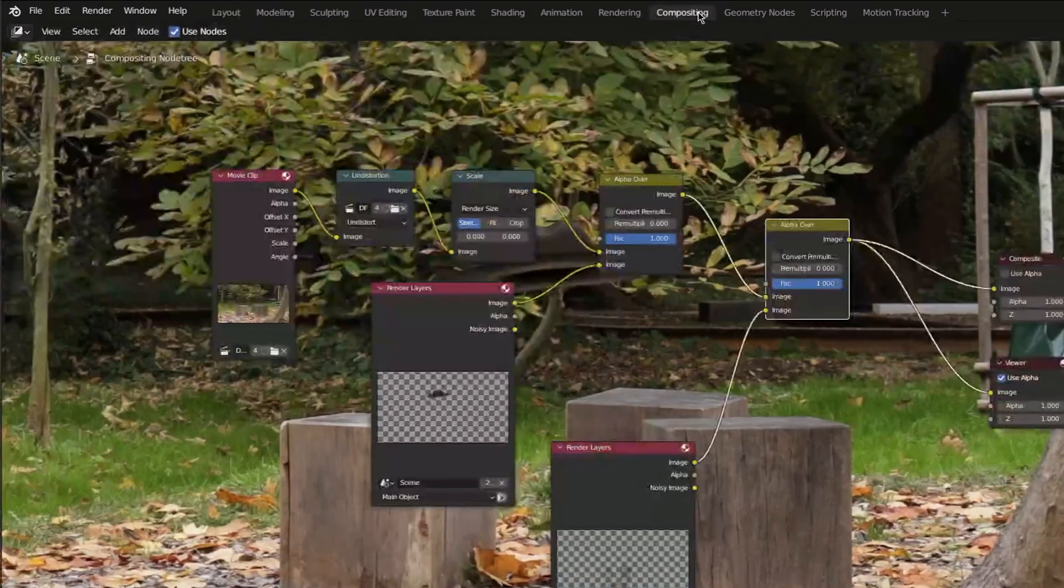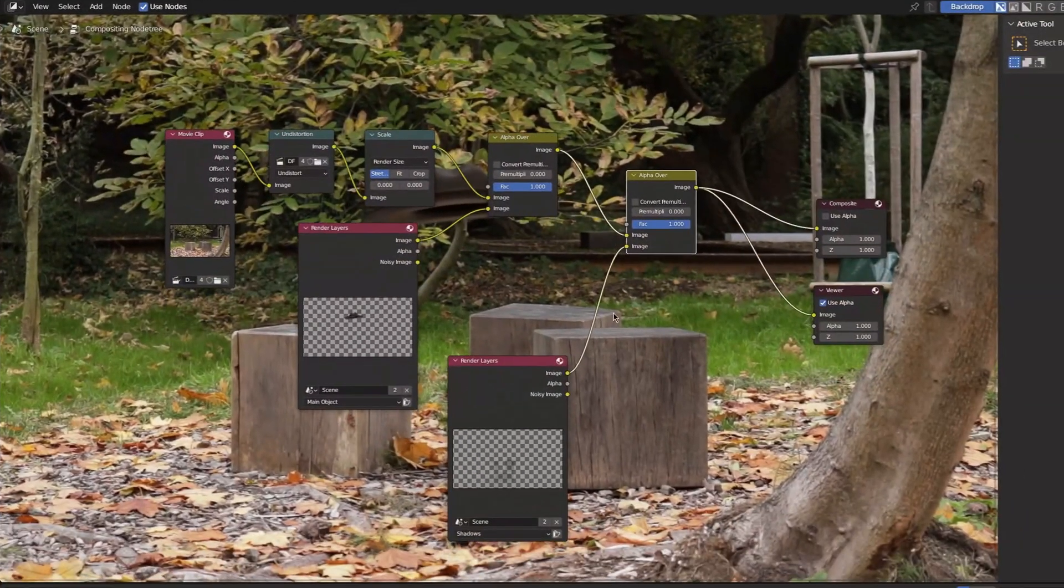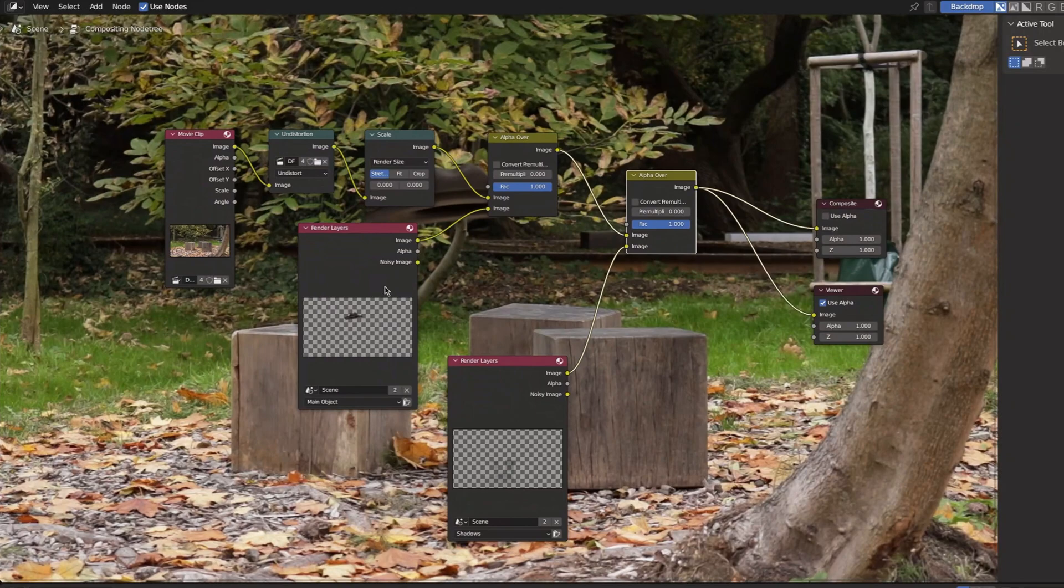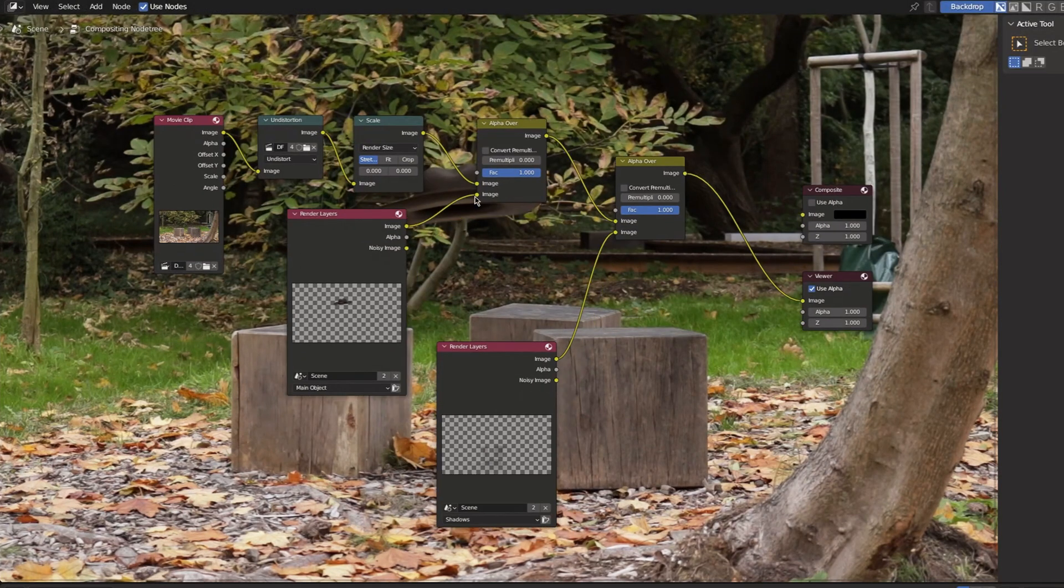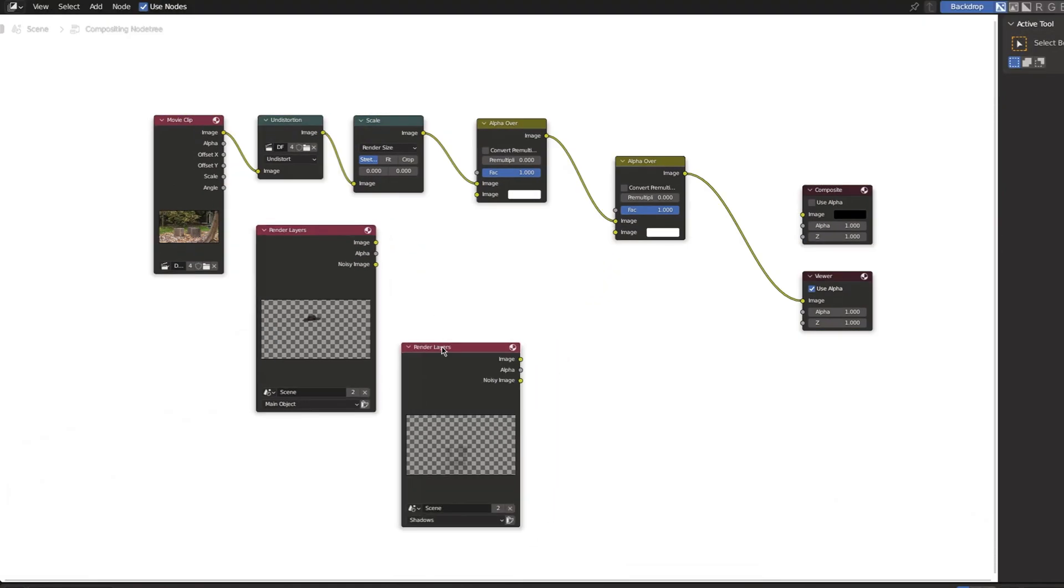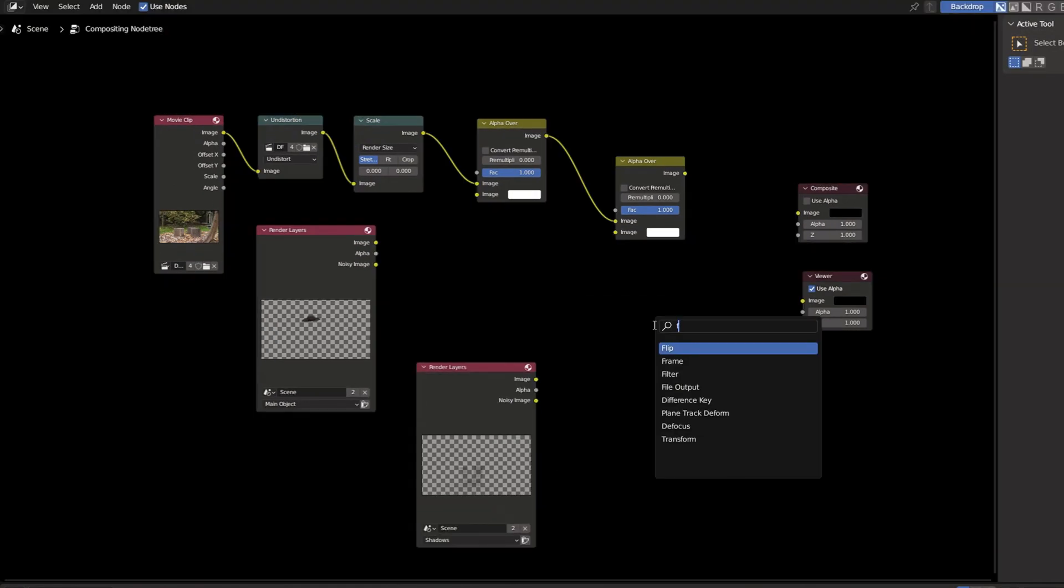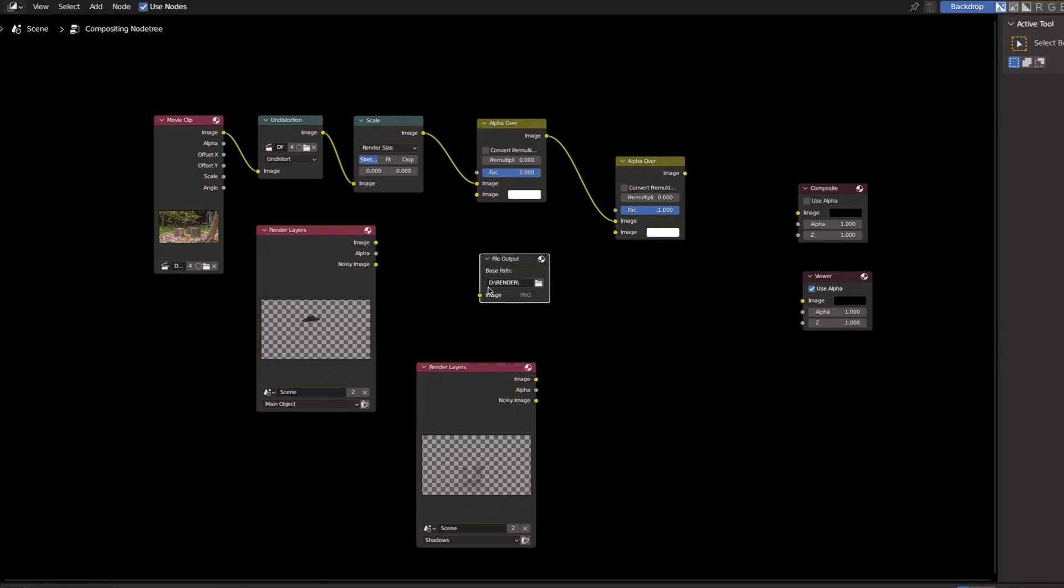In the compositing tab you can see we have our two render layers. One contains just the hat and the other one the shadows. Currently they are composited together with the background footage but we can use a simple file output node to export them as two separate files with a transparent background.